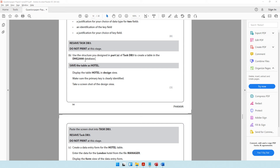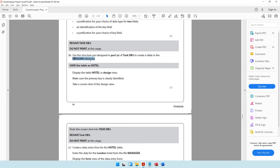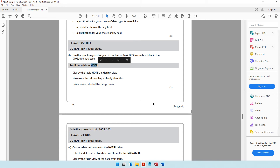Moving on to the B part. It says use a structure you designed in part A of task DB3 to create a table in the DHG 2000 database. Save the table as hotel.